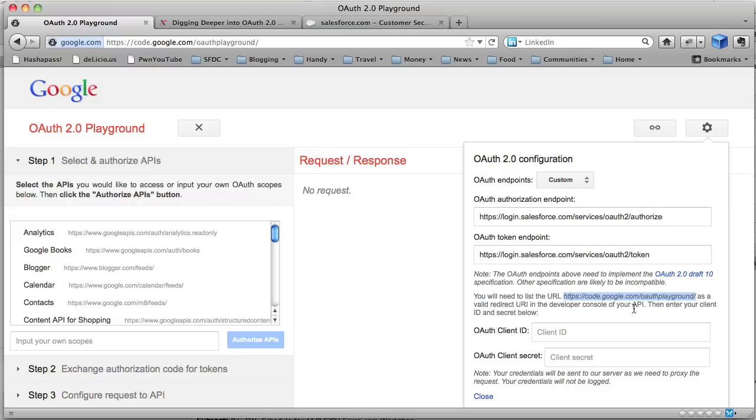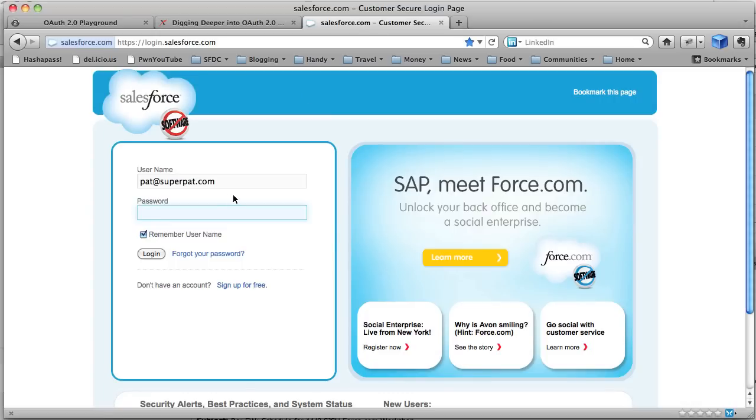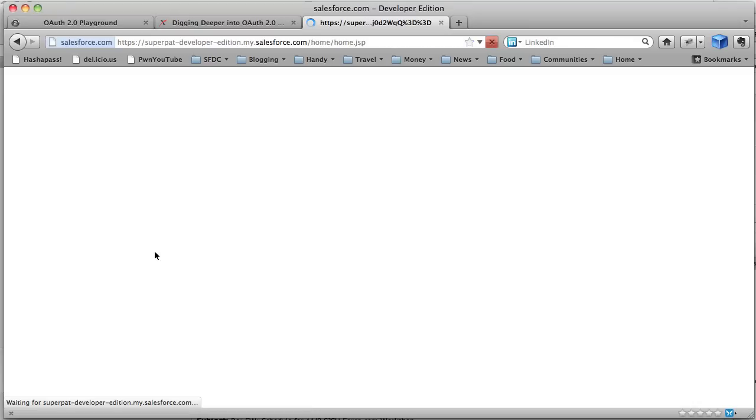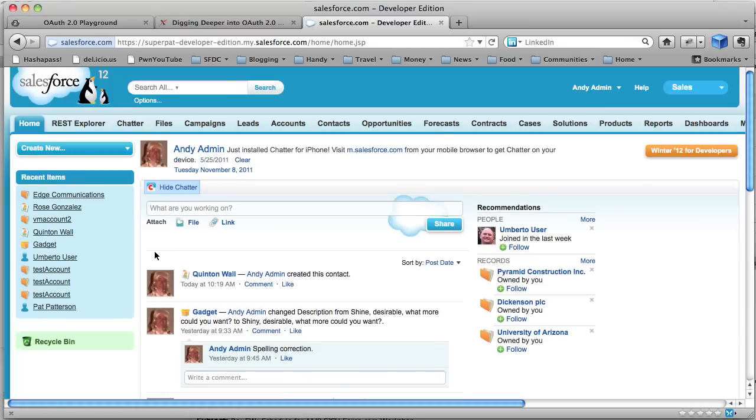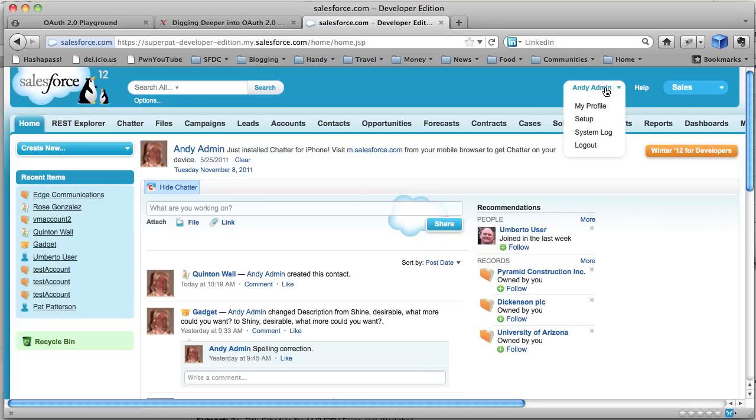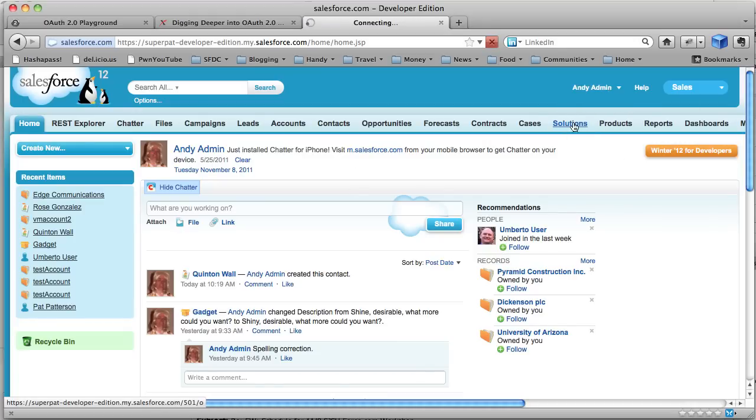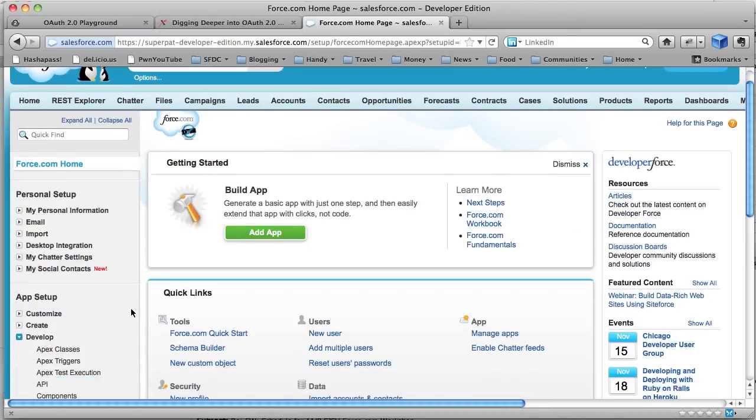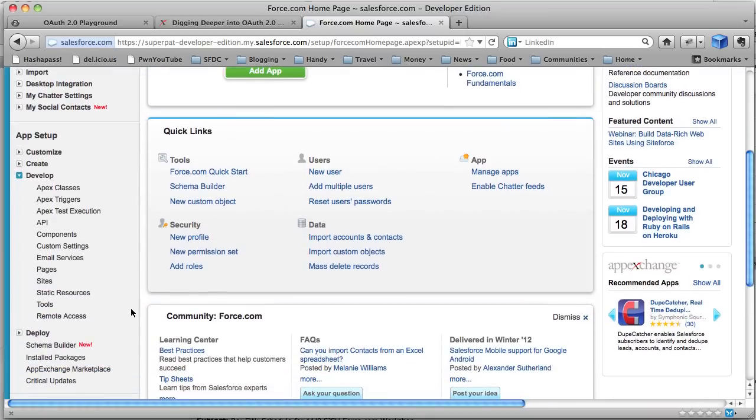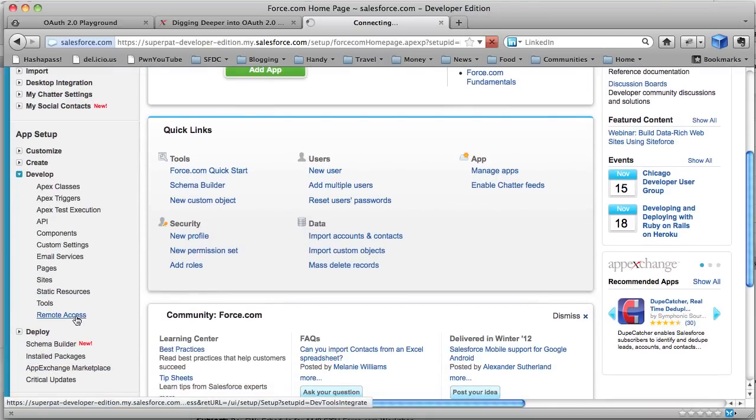So what we need to do is we need to create a remote access app in our force.com org. So I'll go across here, I'll log in to my trusty developer org. And once I've logged in, I just need to go to setup and develop, scroll down a little bit, and remote access.